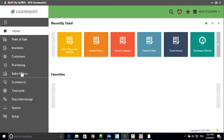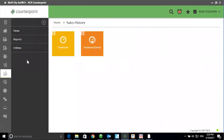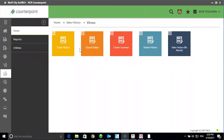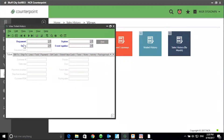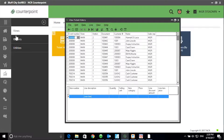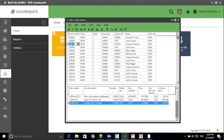Click on Sales History Views. I'll start with Ticket History. In Ticket History, select the table view. You'll see a split screen. The top half of the screen shows summary information about each ticket. The bottom half of the screen shows item detail associated with the selected ticket.